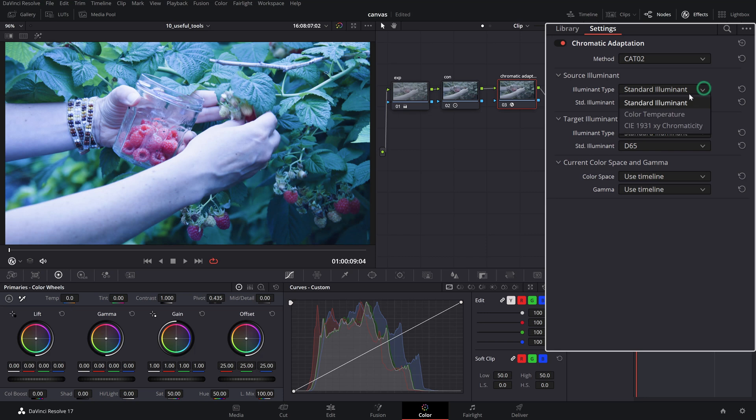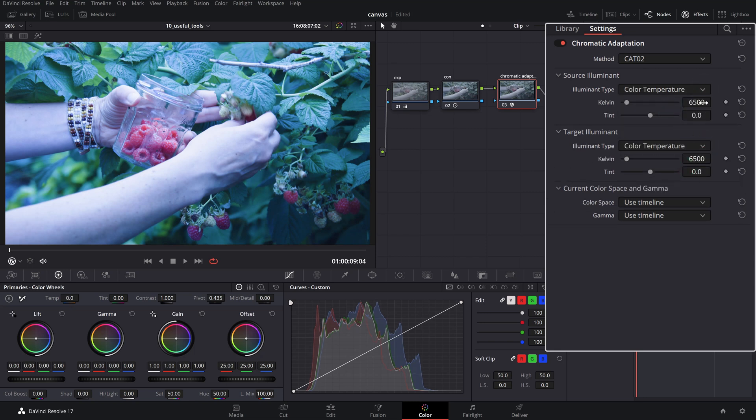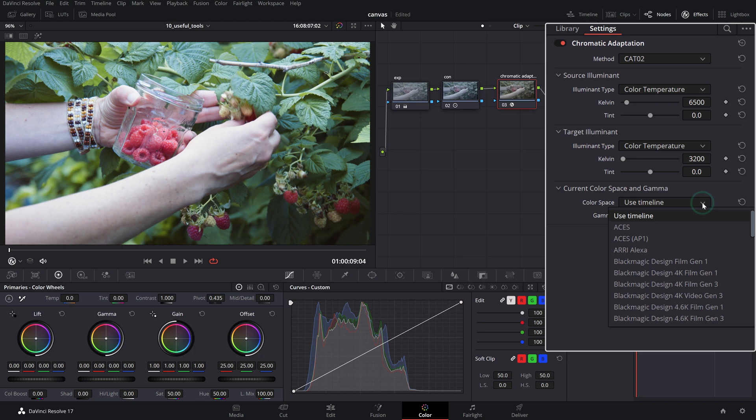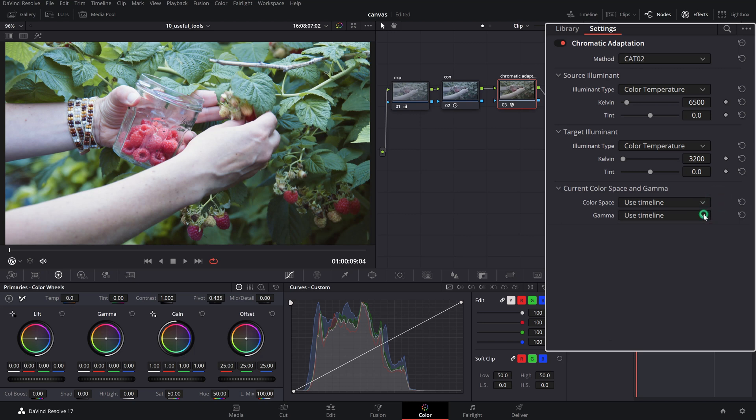Or perhaps fine-tune the color temperature of a clip that wasn't set correctly in camera. Set the source illuminant to the original color temperature of the source footage and select a different one from the target illuminant. The advantage of this tool over a regular color temperature adjustment is that it takes into account the working color space and gamma, which can be specified from the selection boxes below.